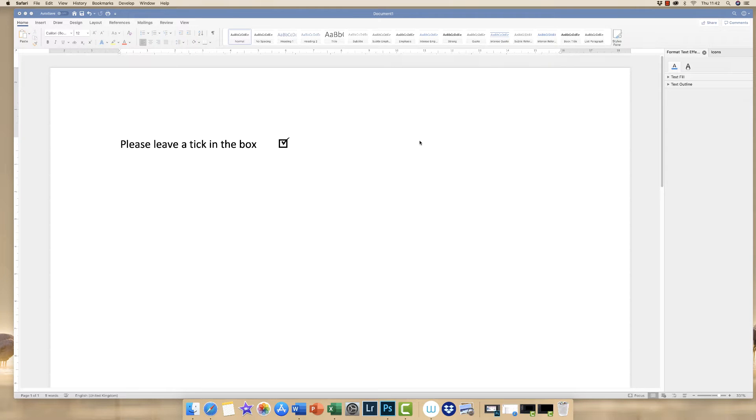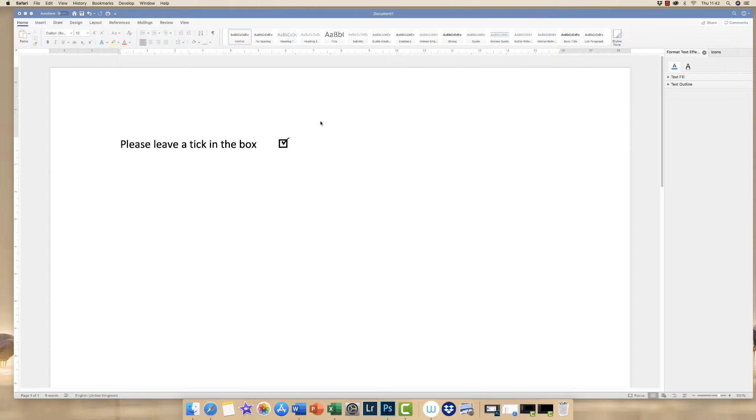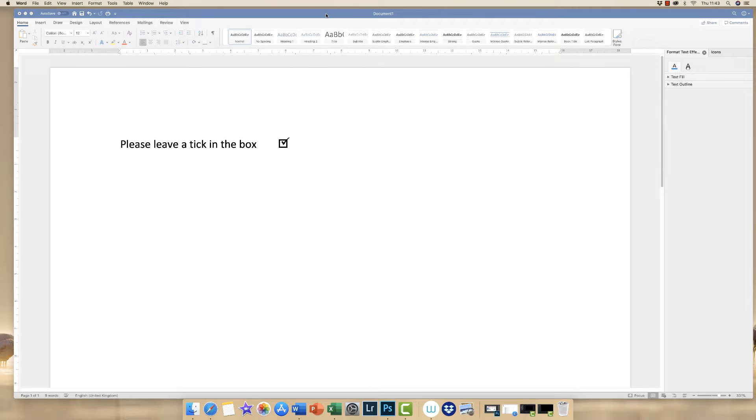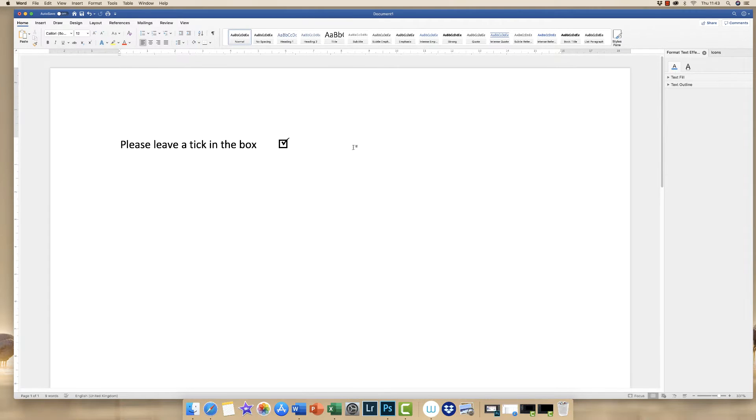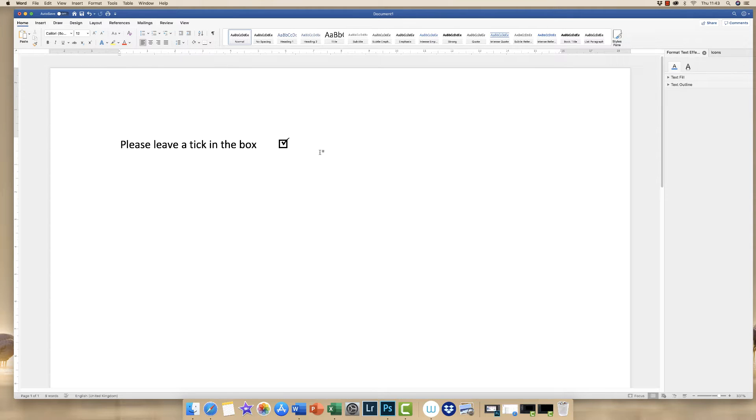Hi, today I'm going to show you how to put a tick in a box in Word. I'm currently using Office 365 and a Wacom pen. If you're interested in either of those items, please click on the links below in the description. Let's get started.